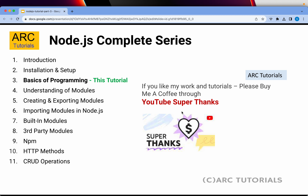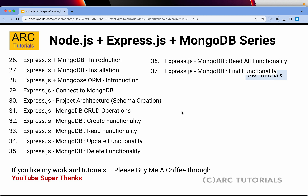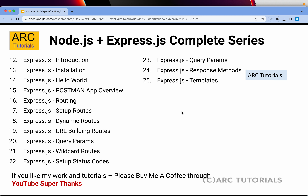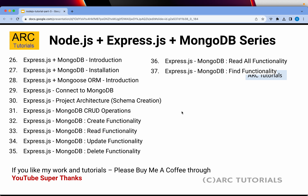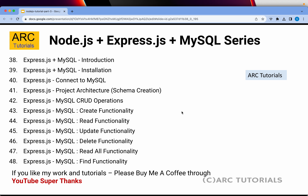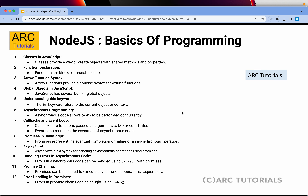This is going to be an exhaustive 50-part series covering Node.js, Express.js, Express.js with MongoDB, Express.js with MySQL, and around 50 episodes total. Please hit that like button to keep encouraging and motivating me — thank you in advance. So what are we going to cover today?